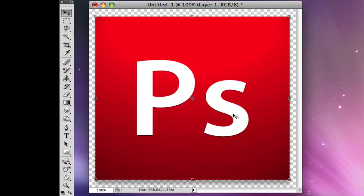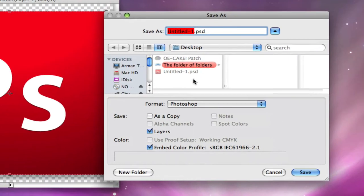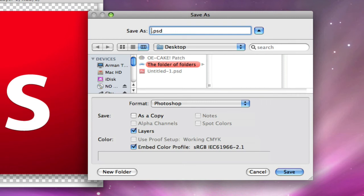And your icon is done. Press Command S to save it. Save it to your desktop as 'PS app icon' or whatever — some kind of name.